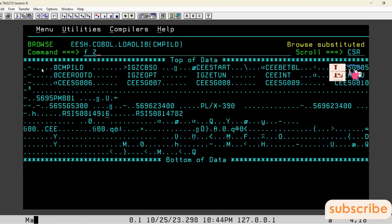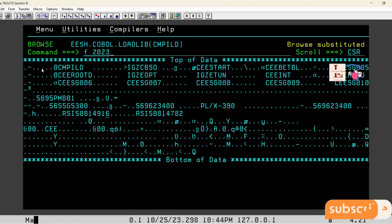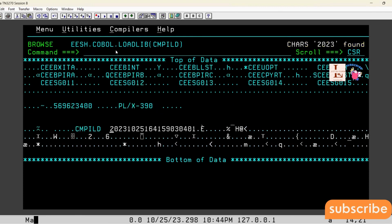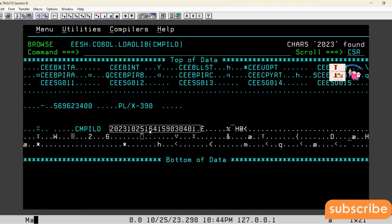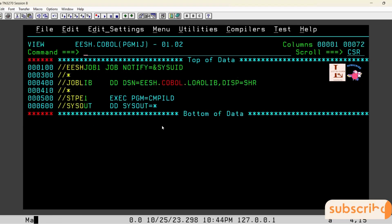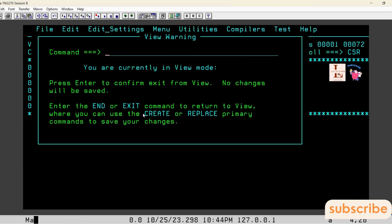Today the year is 2023, so I am searching for 2023 within the load module. Here I can see when the program was compiled: 2023, 1025 (October 25th), and 16:41 (4:41 PM). Whatever we see here is the same as what was displayed in the spool.